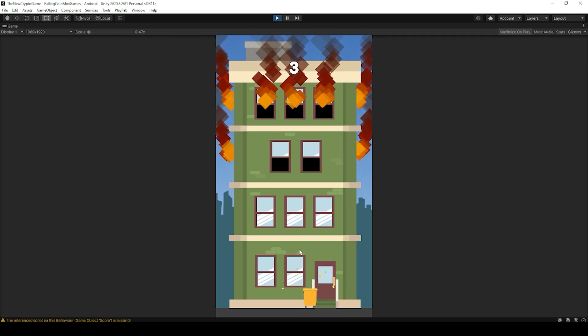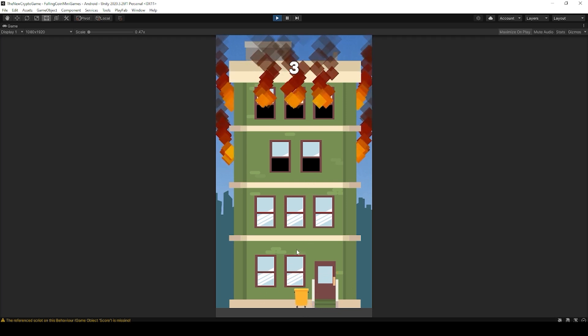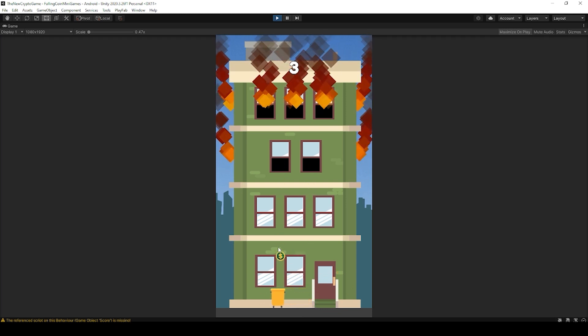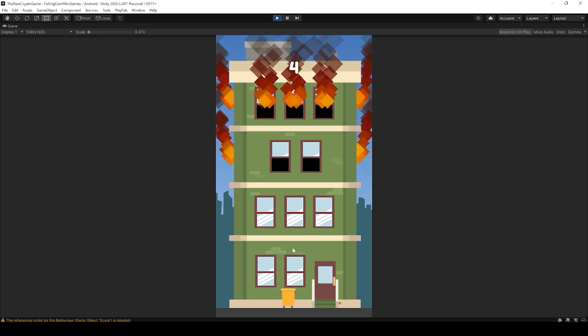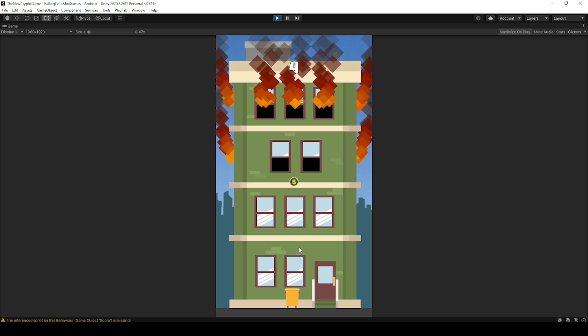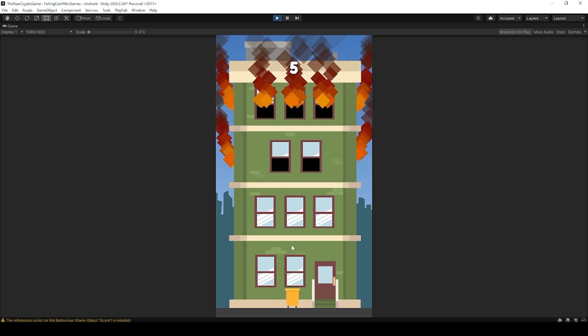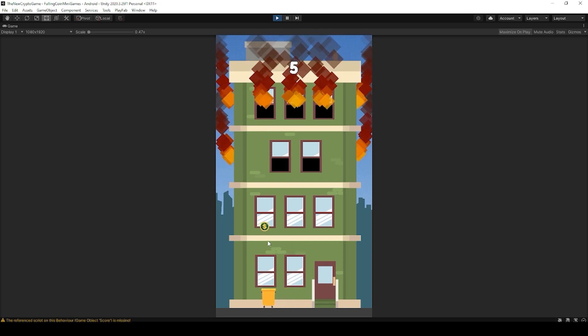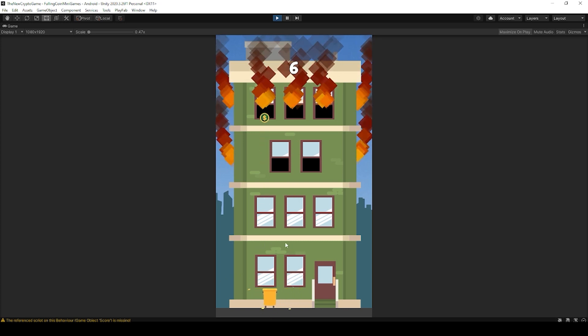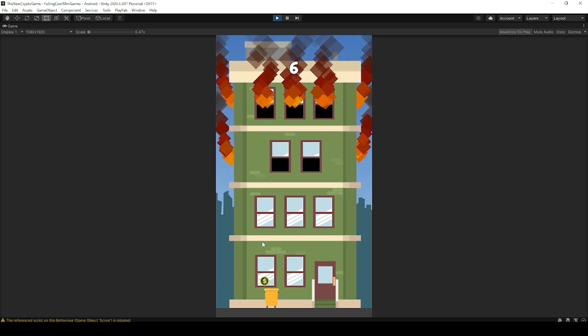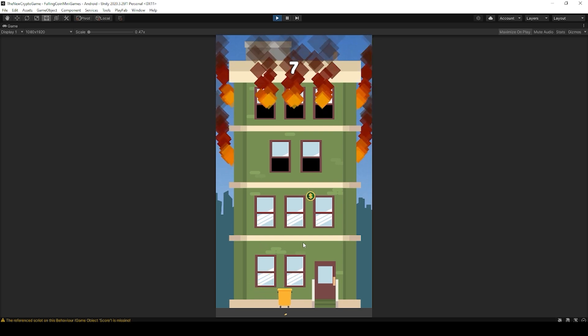Hey everyone, how's it going? Welcome back to Infogamer. Today I have another exciting PlayFab tutorial for you. In this lesson we're going to be talking about Cloud Scripts and how to set up your coding environment to create Azure Functions.